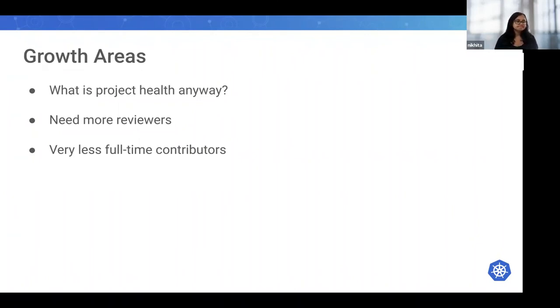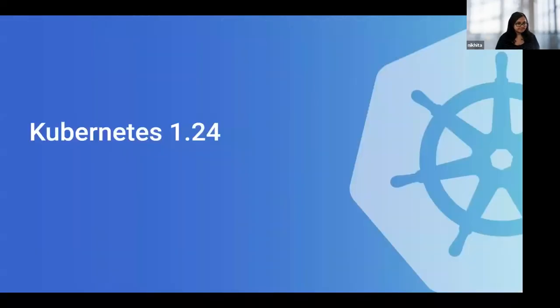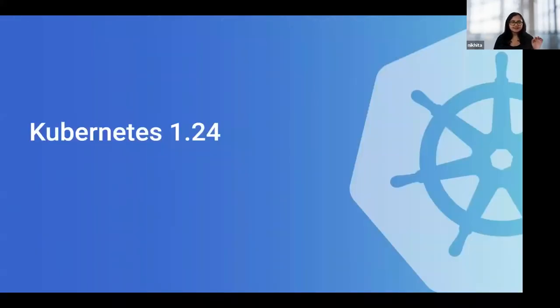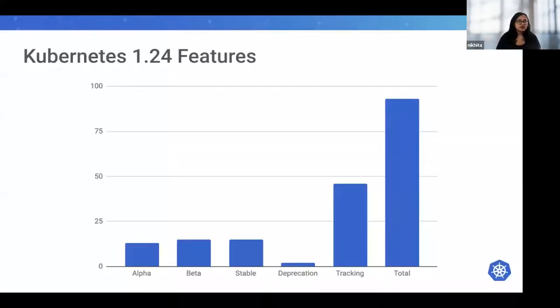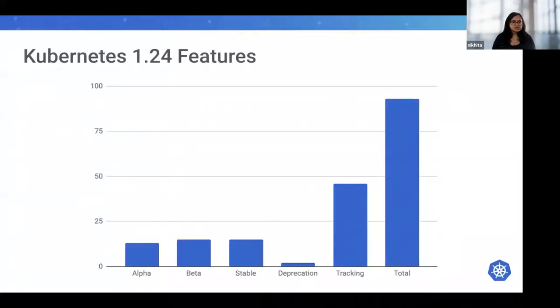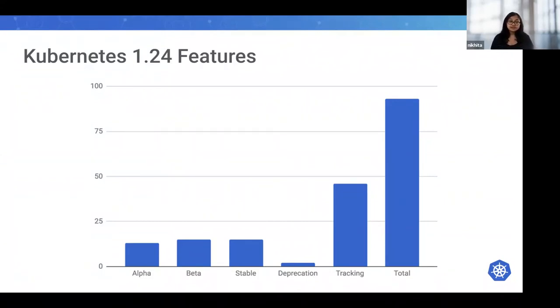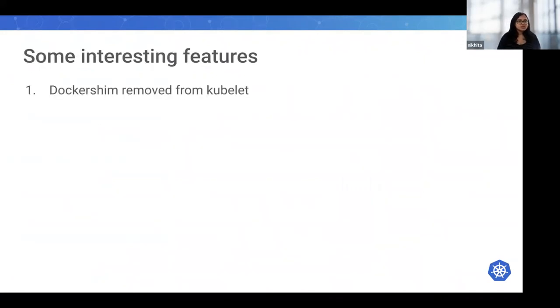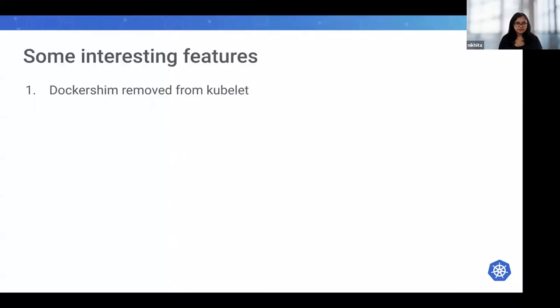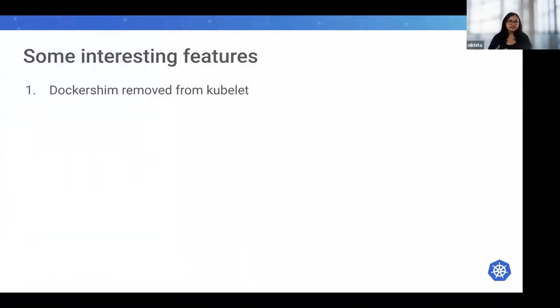Now finally, let's look in brief at the Kubernetes 1.24 release. 1.24 had a strong focus on beta and stable features and it involves some pretty major changes. Let's see what those are.